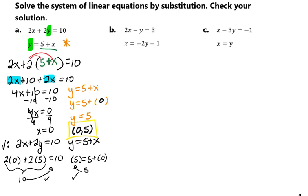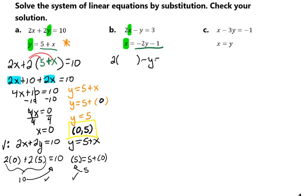We'll go ahead and box that so it can be seen. Let's take a look at part B. Here we have 2x minus y equals 3, and x equals negative 2y minus 1. We see the x is by itself, which is going to allow us to take this negative 2y minus 1 and plug it in for our x. So we're going to have 2 times our x minus y equals 3, and plug in that negative 2y minus 1.